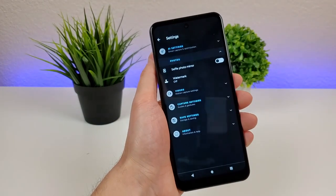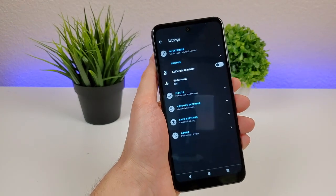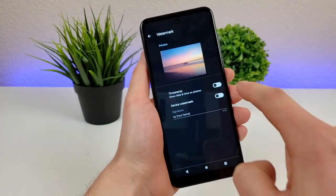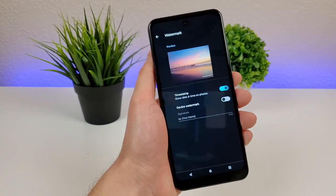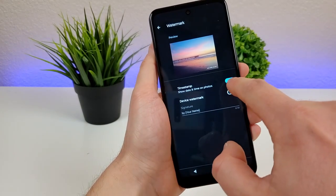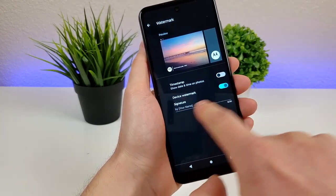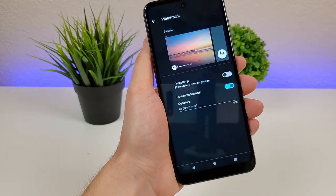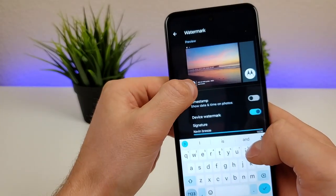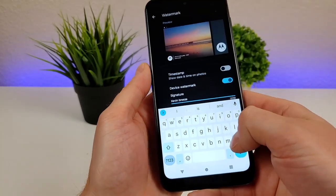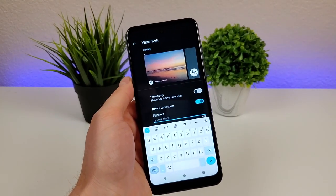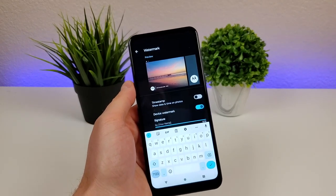We also have photo settings. There's selfie photo mirror, which flips the selfie around so it looks a little more natural — I'd go with the default, but you can mirror it if you want. There's also watermark, so you can have a timestamp with all your photos, similar to those old school film photos with the date and time in the corner. There's also device watermark — if you want to add a little message at the bottom, it will say it was shot on the Moto G Play 2023, and you can add in your own name as well.